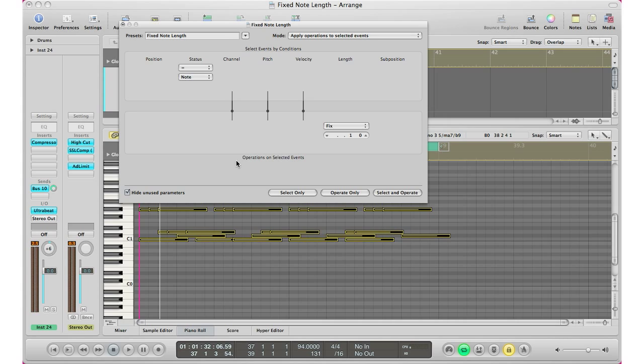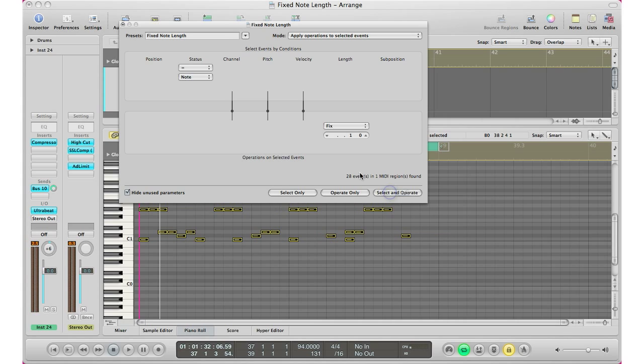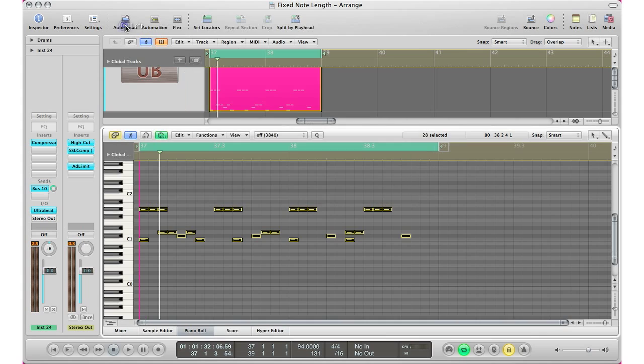Basically it's gonna take this, the default is sixteenth notes, and then I'll just go to select and operate and boom, you are done. Nice and easy.